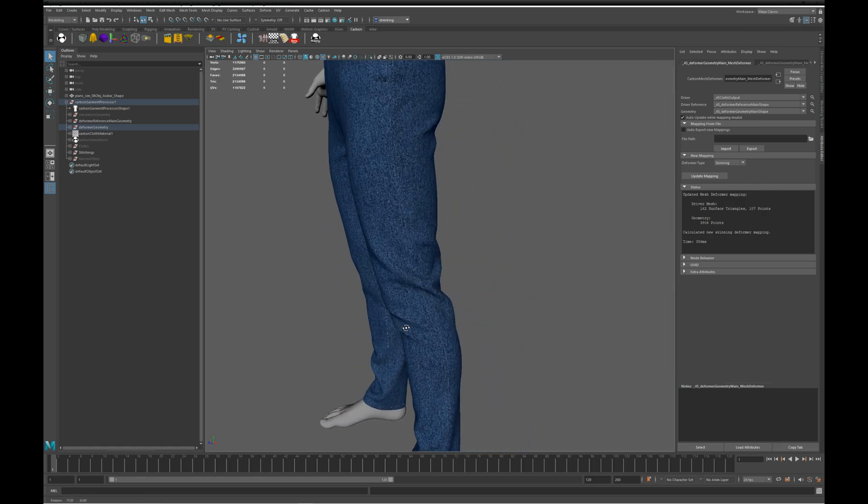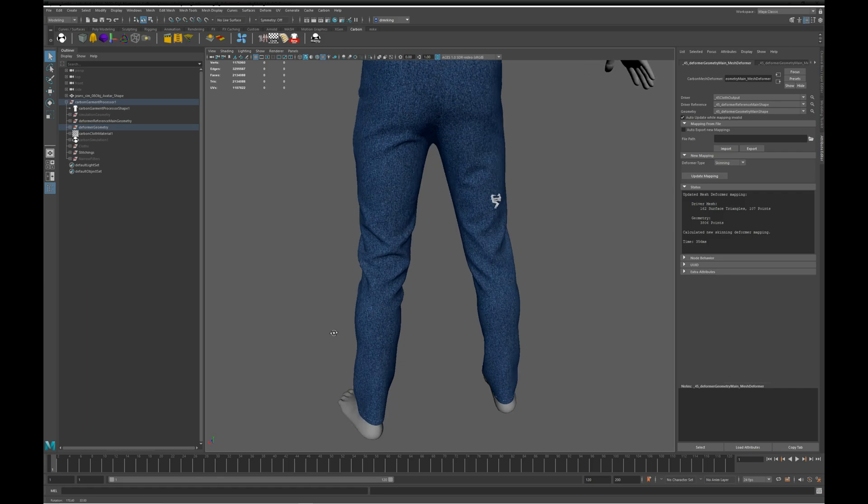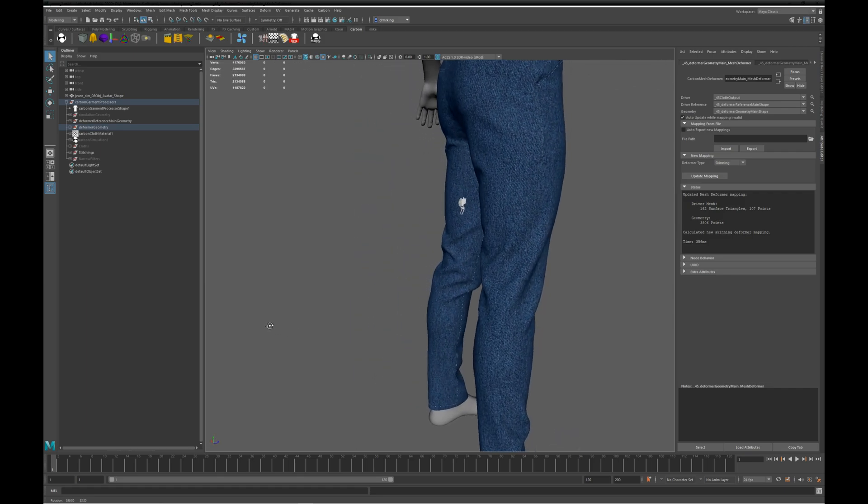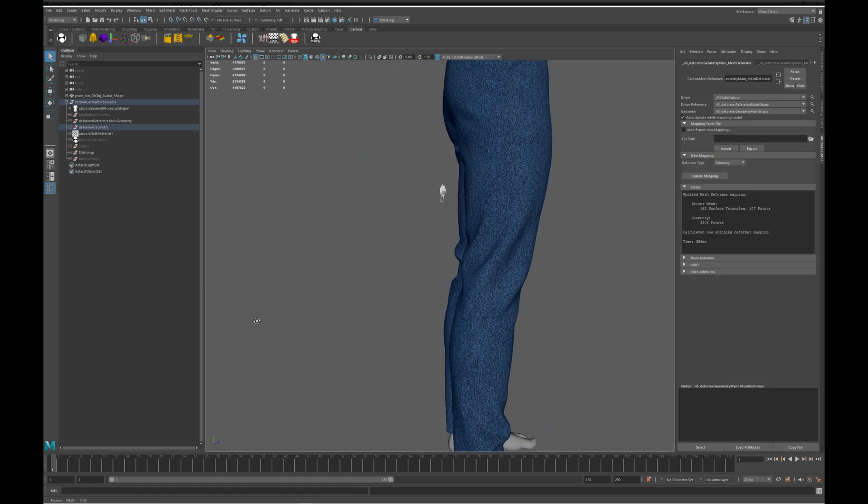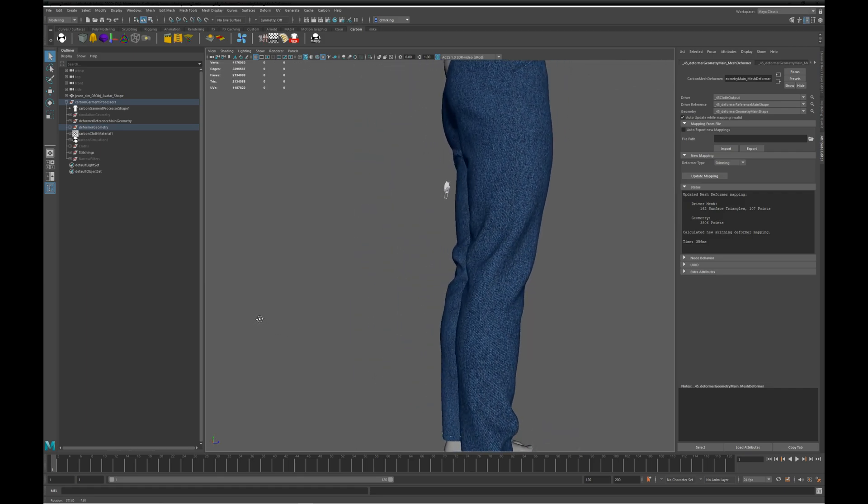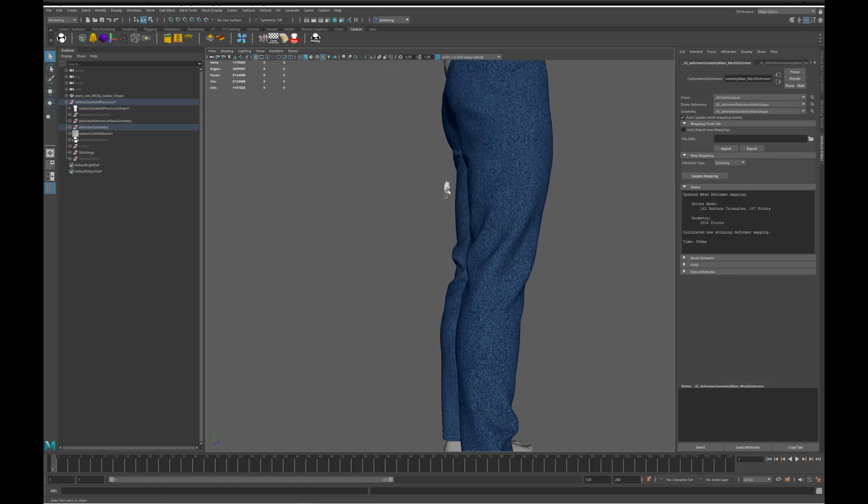Oh, here are some random details. I double checked, and these were in this position in the Marvelous file. Clearly the designer was planning to add a zipper pull, and then decided not to, but forgot to remove it from the scene.